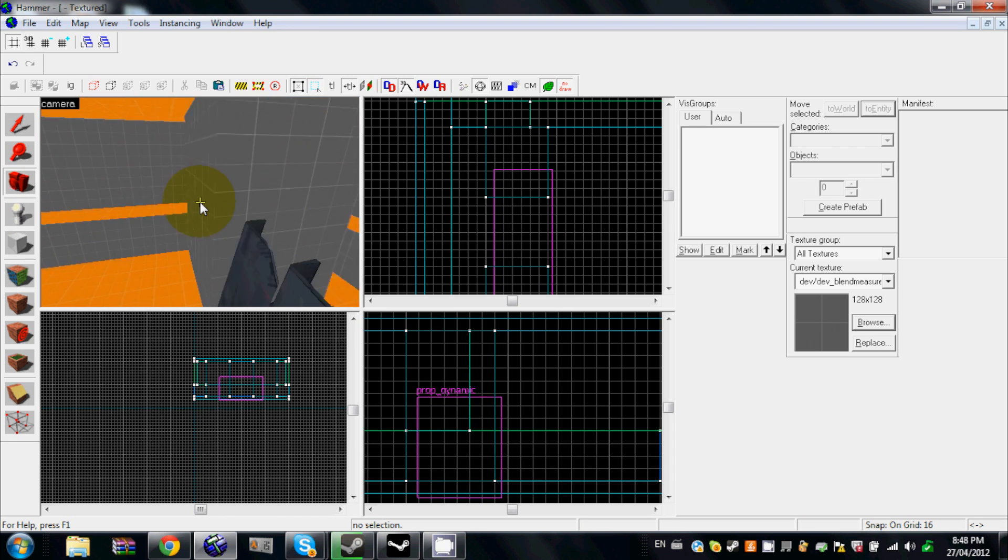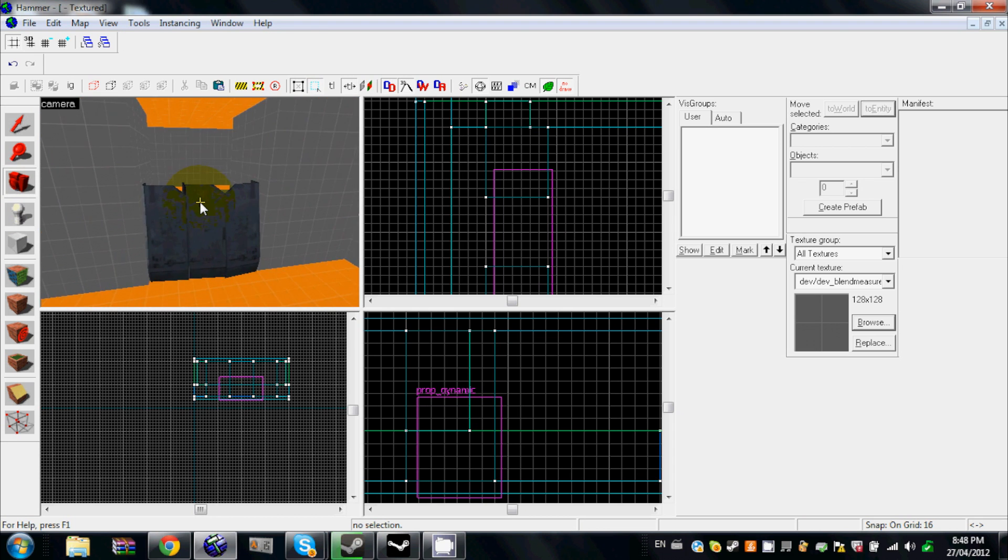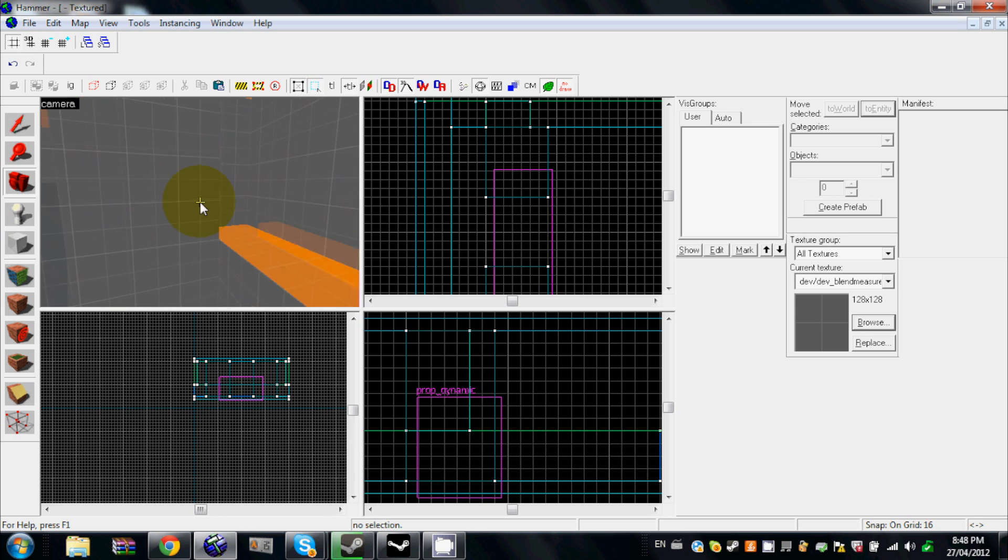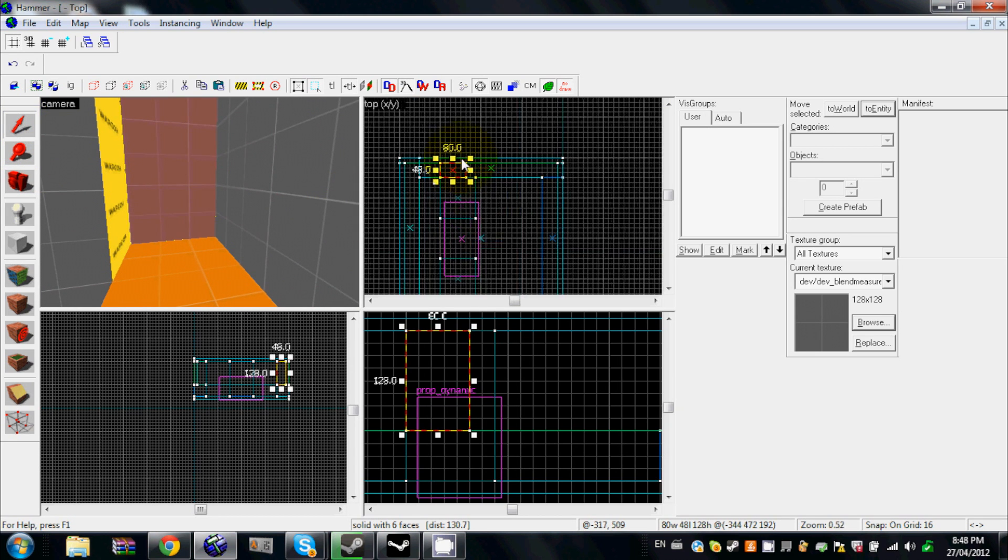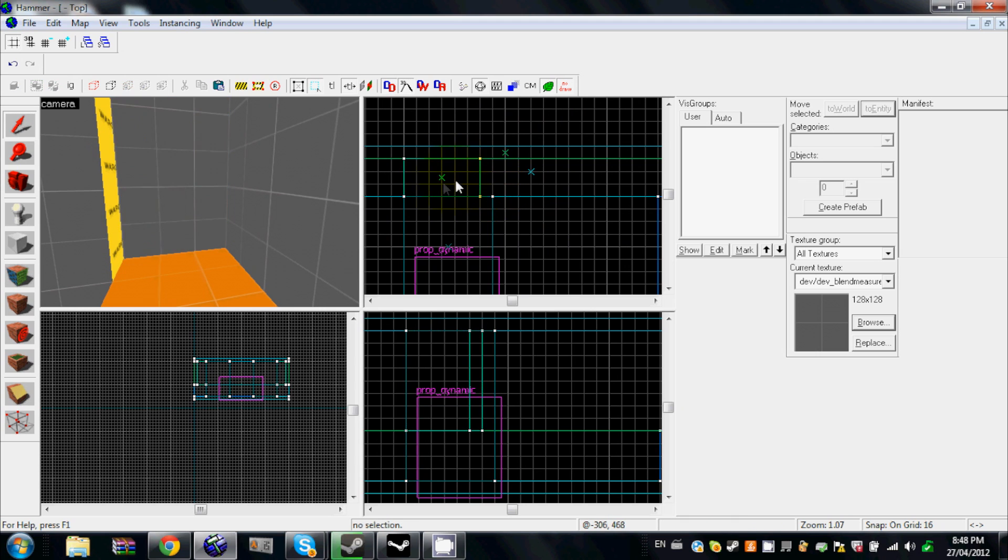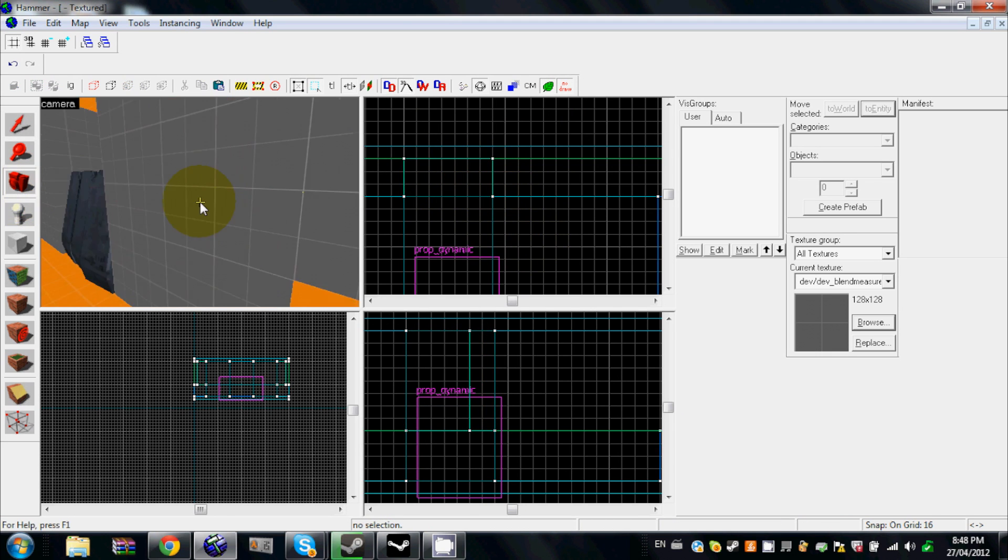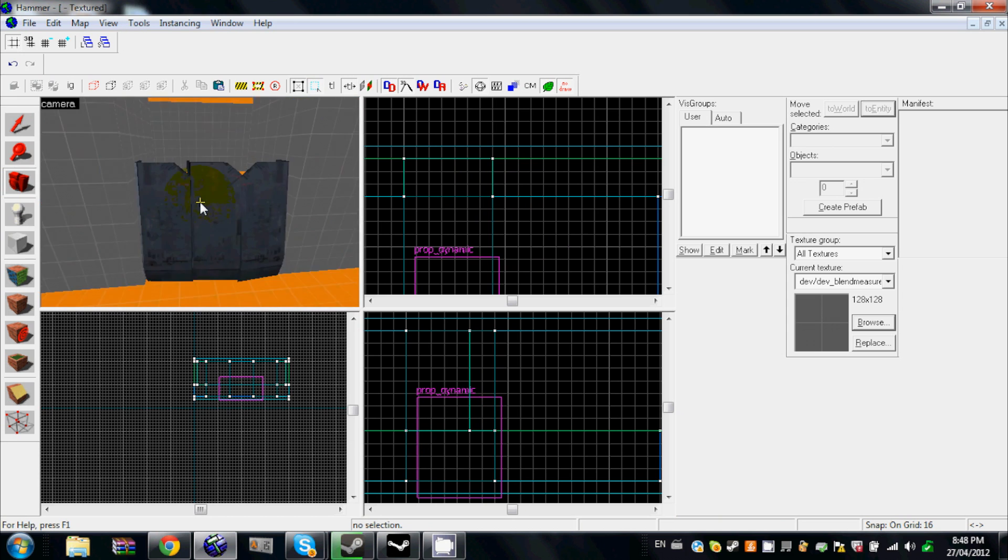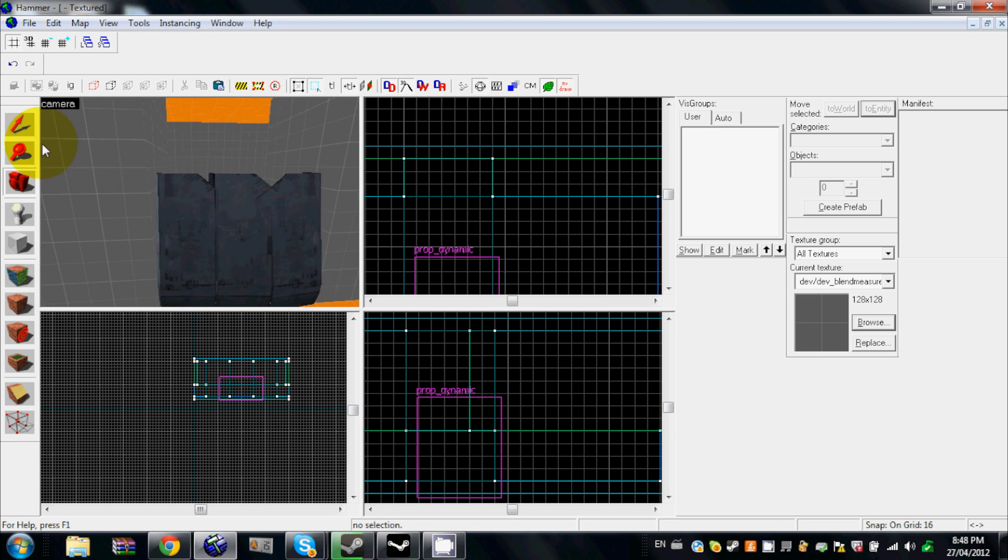Hello, this is WhyYouNoGood, and today I'm going to be showing you how to make animated sequences or complex dynamic sequences in your map. I am using the example of a citizen door from Half-Life 2.